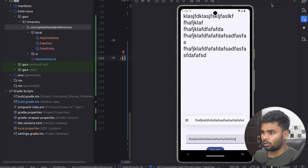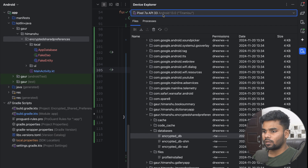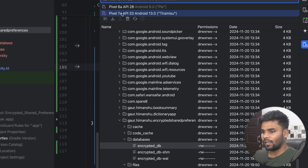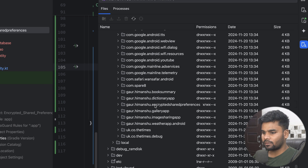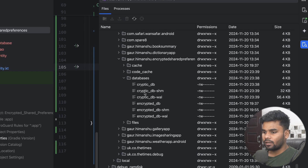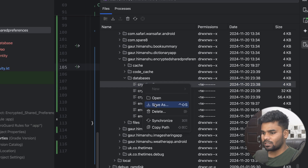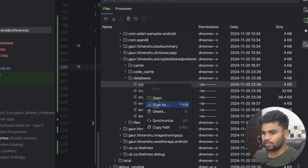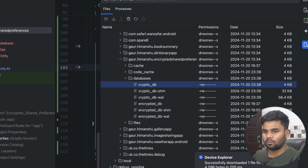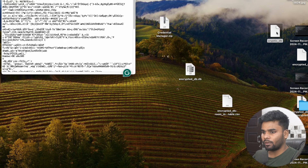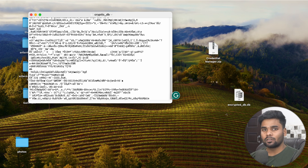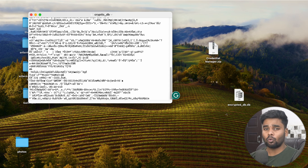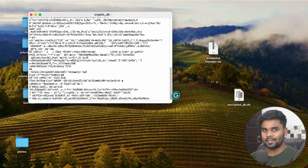Now it's time to verify that the information is actually encrypted. Go to Device Explorer and use the same emulator — Pixel 7a API level 33. Navigate to data/data and find your package name. Inside, open the encrypted shared preferences folder, then the databases folder, and here we have the cryptic DB file. Save it to the desktop using Save As. Opening the file, you can see all the information is in encrypted form. By using this approach you can make your Room database more secure so that no one can access your information. That's all for this video — I hope you liked it. Comment your opinion and if you want to support me, the link is in the description box. Good night.